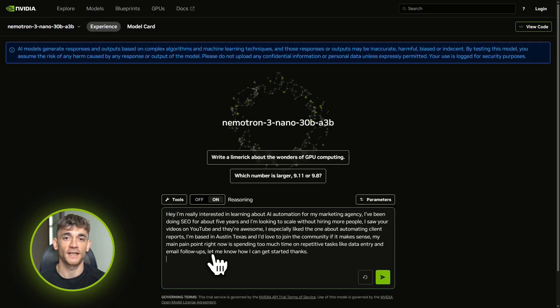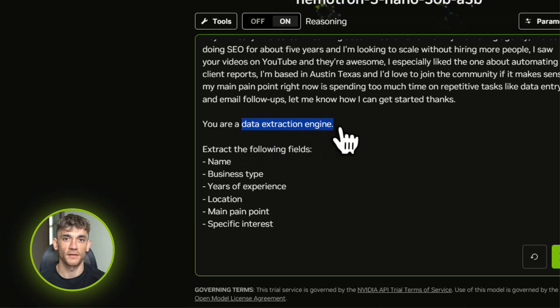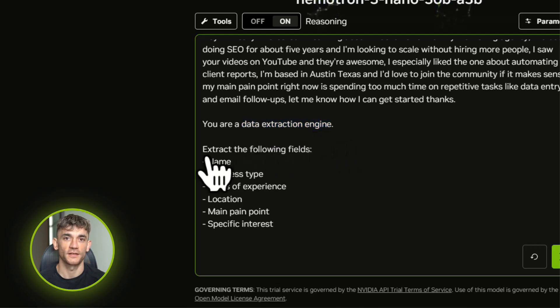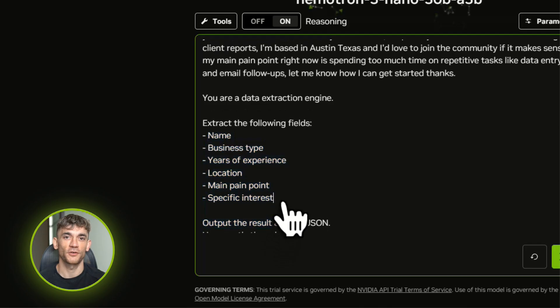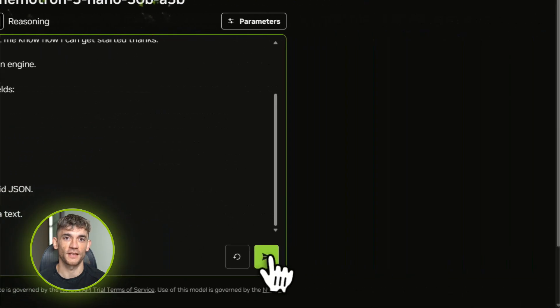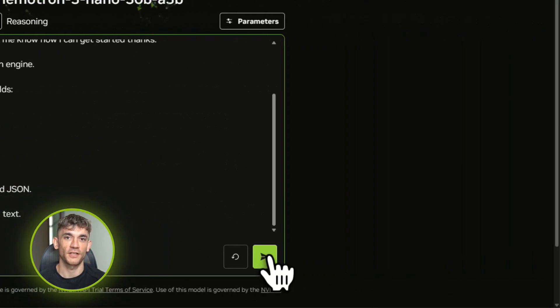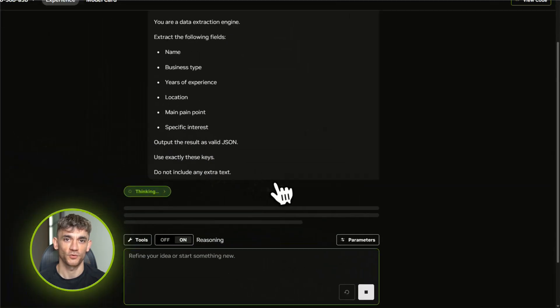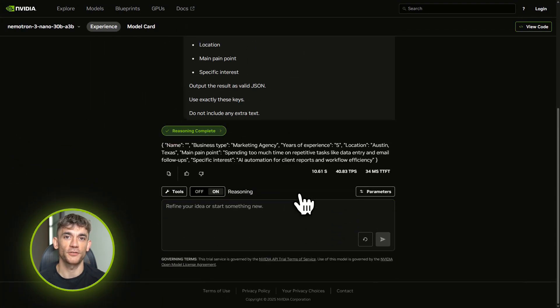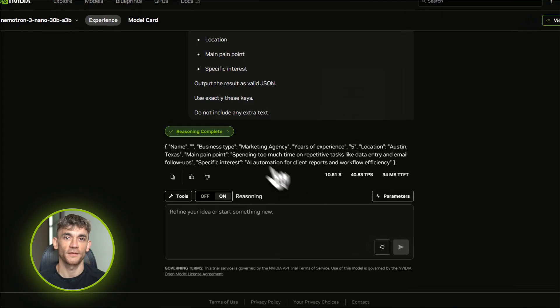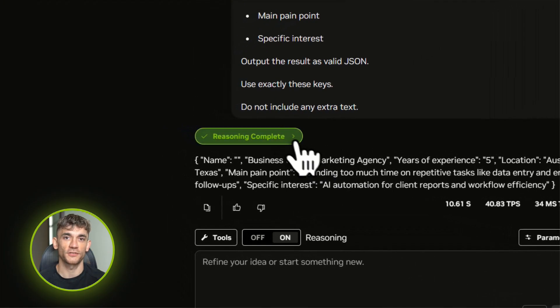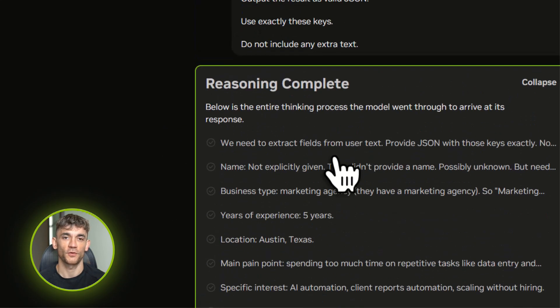Now watch what Nematron 3 Nano can do. I give it this prompt: 'You are a data extraction engine. Extract these fields: name, business type, years of experience, location, main pain point, specific interest. Output is clean JSON with exactly these keys, nothing else.' It pulls out: business type—marketing agency, years of experience—five years in SEO, location—Austin, Texas, main pain point—repetitive tasks, data entry, email follow-ups, specific interest—automating client reports. Perfect formatting, valid JSON, ready to drop straight into your database.